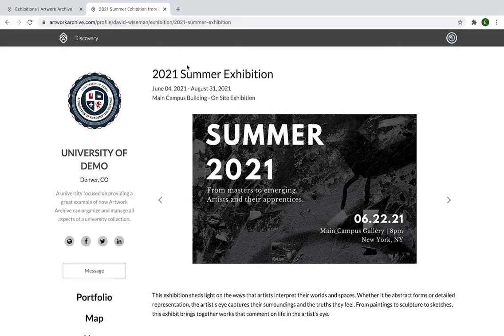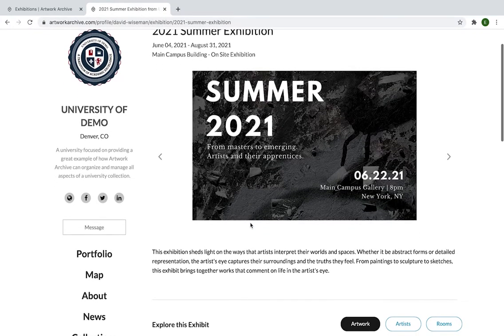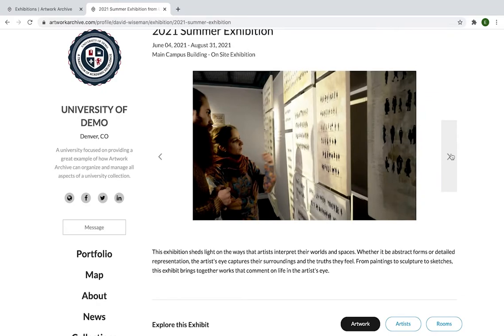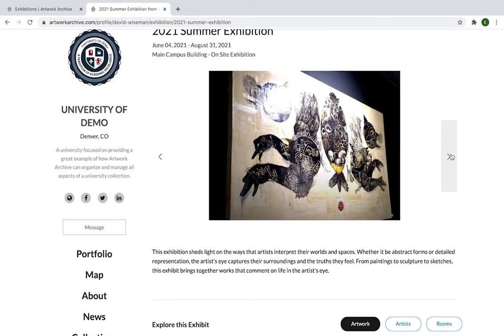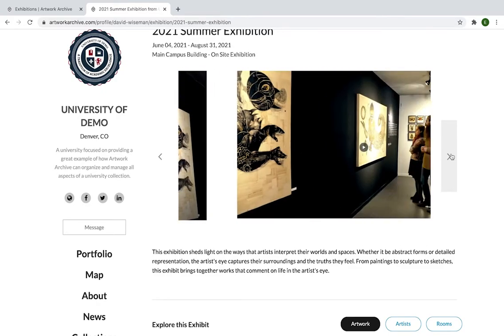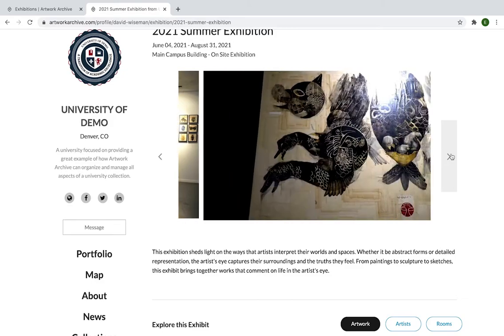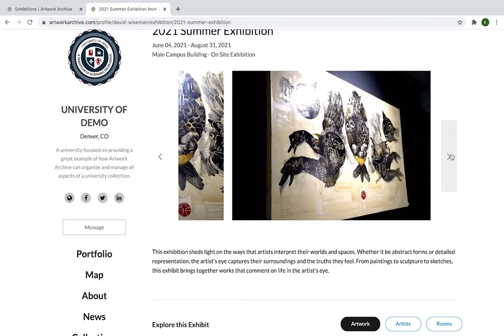With exhibitions, you can easily create online exhibits, further creating access to your art collection. Since the exhibit is developed from and linked to your Artwork Archive account, you don't have to work with a web developer or subscribe to a new platform to provide virtual experiences for your audience.